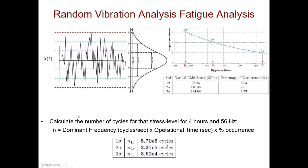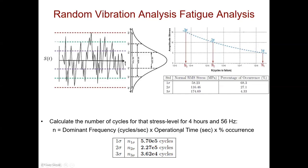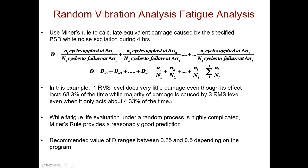Now we can calculate the number of cycles for that stress level for four hours at 56 hertz. We know the dominant frequency is 56 hertz. So 56 hertz times the operational time, which is four hours times 60 minutes times 60 seconds. You can then determine the operational time and multiply it by the percentage occurrence. For the dominant frequency for this operational time and for this percentage occurrence, we can then determine the number of cycles for each of these stress levels. We have 68 percent of one sigma occurring, so we have 68 percent here, the operational time, and then the dominant frequency. This information tells us the number of cycles for each of these stress levels.